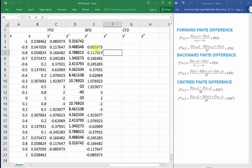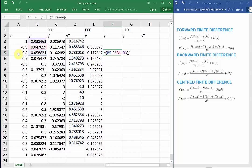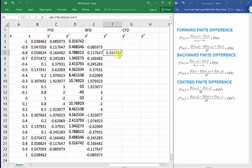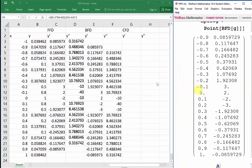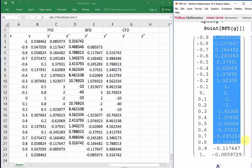Our second derivative has to start from the third data point. From our formula, we need B5 minus 2 times B4 plus B3, all divided by the step size A5 minus A4, all squared. I'll put brackets around the denominator. Now, dragging that to the end. If we compare this to the data points we got using Mathematica in Part 1, we find that they are once again the exact same.